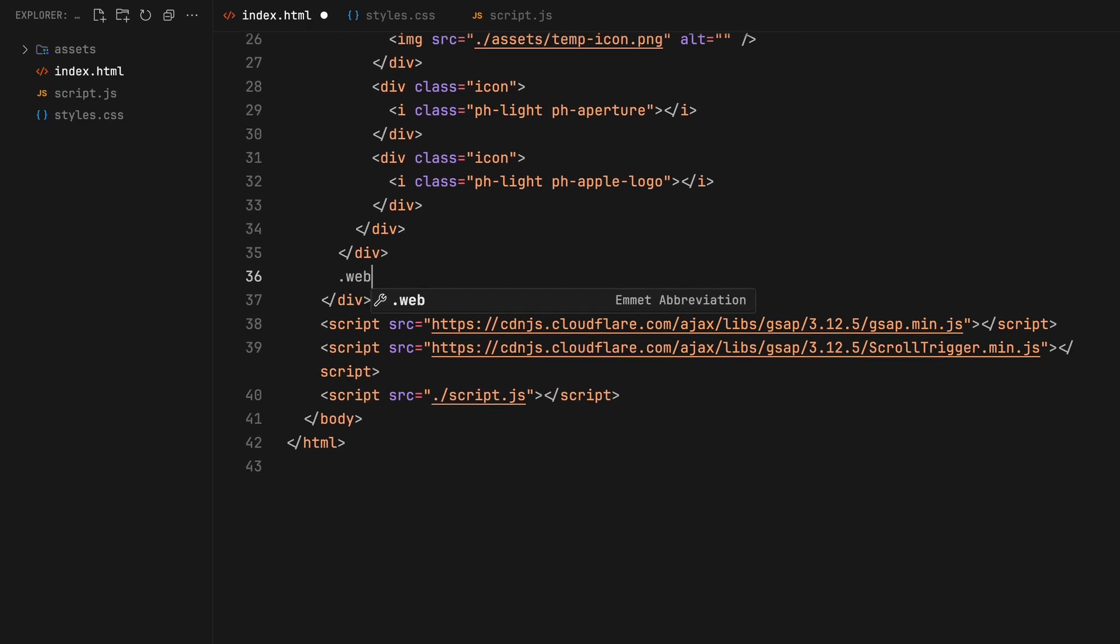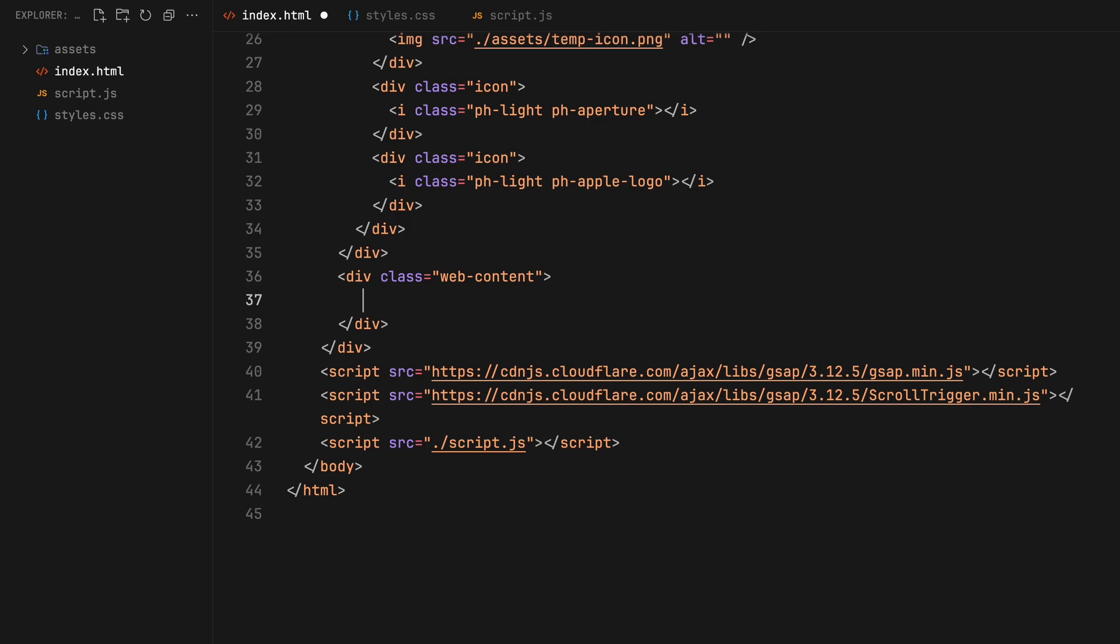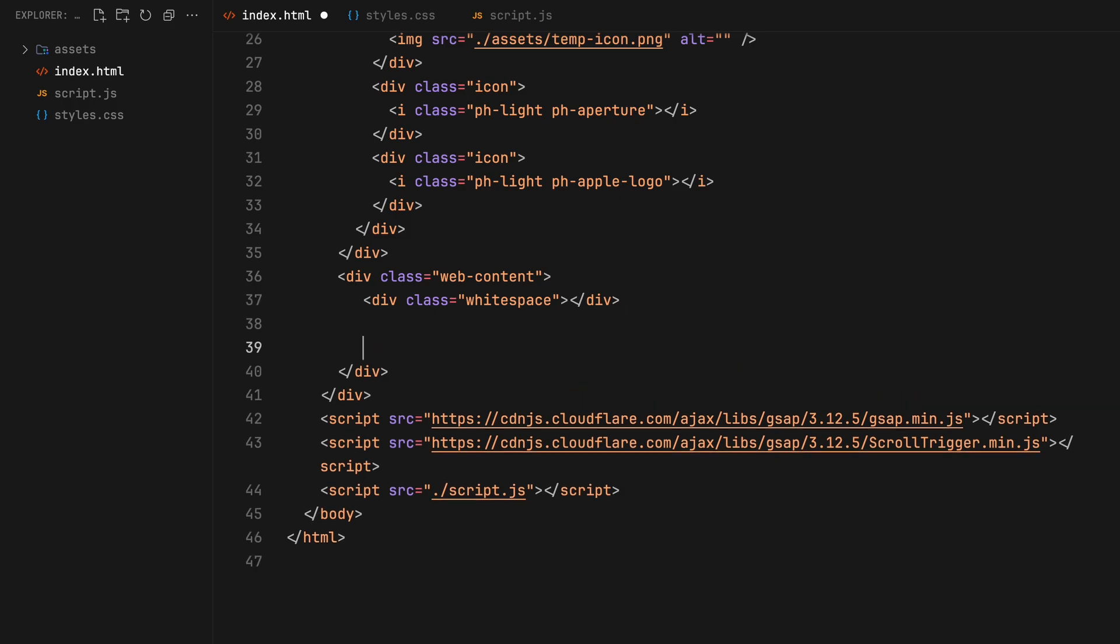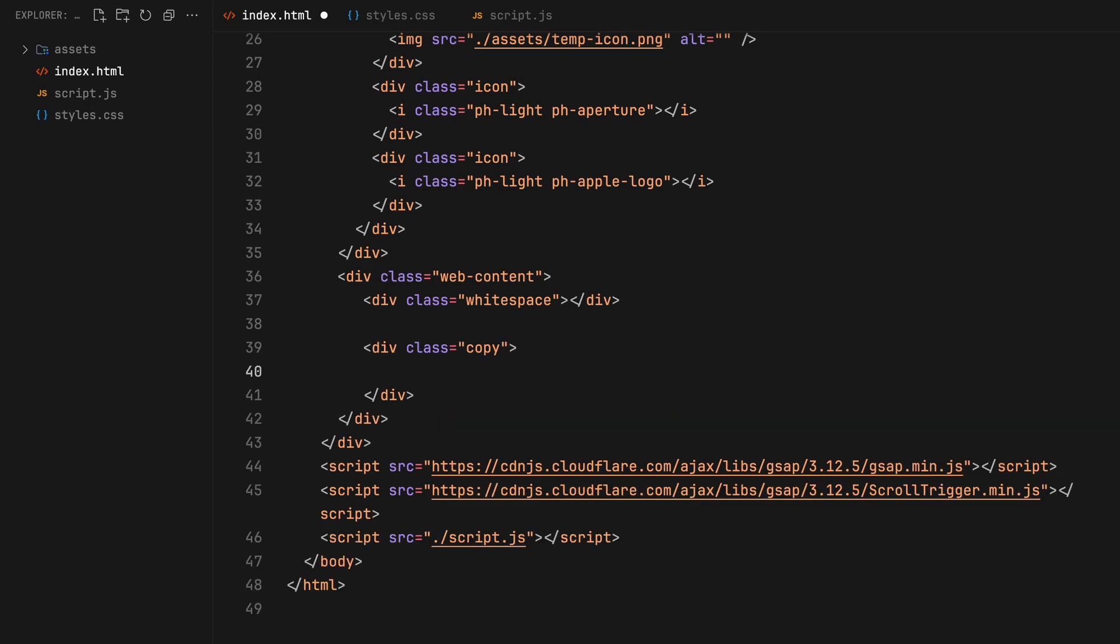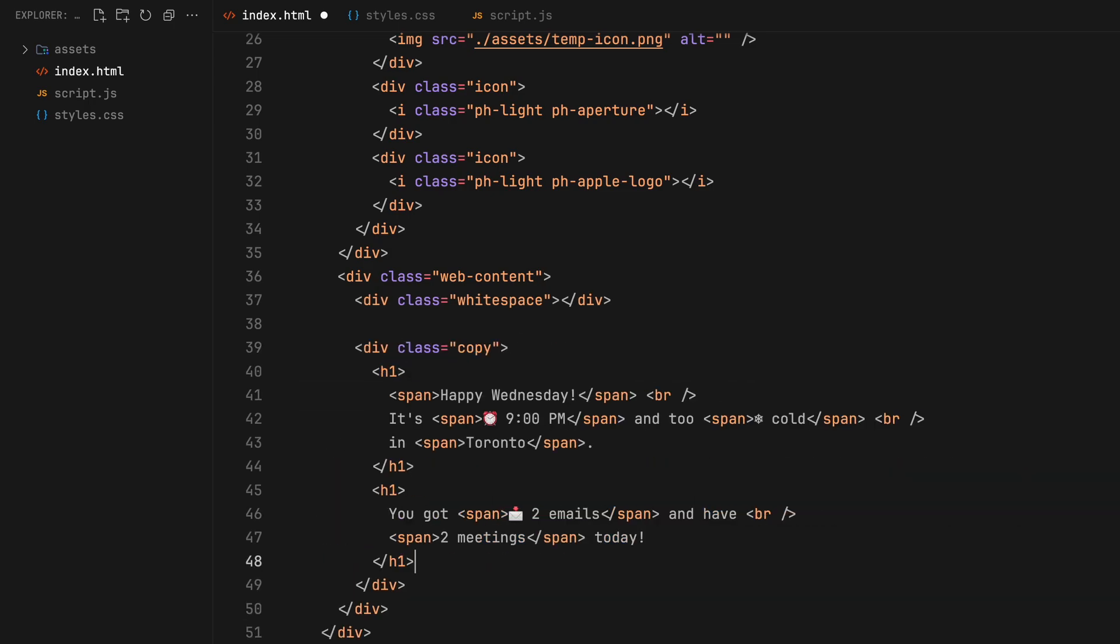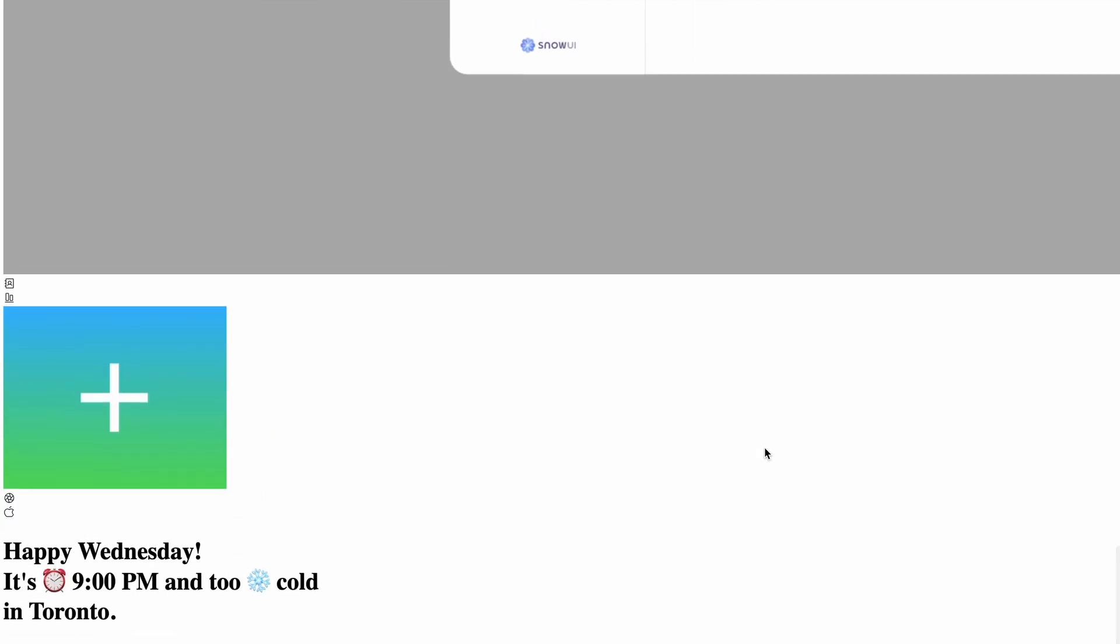Then we will introduce a wrapper for the content. We will leave some white space at the top to ensure there is a gap until the user scrolls to a certain point. The content will become visible only after reaching this height. Let's include a few h1 tags for the copy. And that's about it. Let's move on to the styling part.